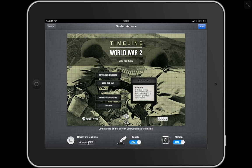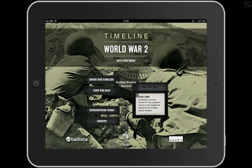You've got a number of options at the bottom: Hardware buttons — always off — so the side buttons. Touch is on. Motion is on. You can turn both of those off if you want. Let's click Start up in the top right. Guided Access started.